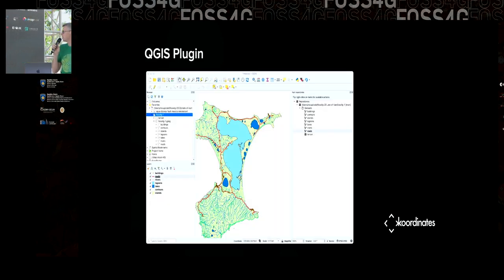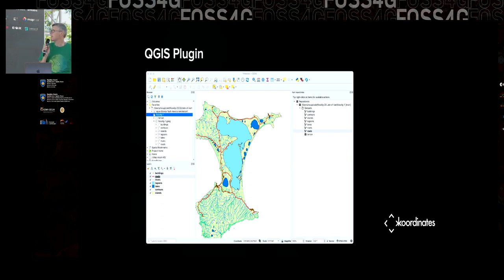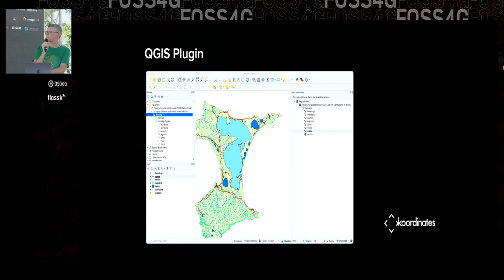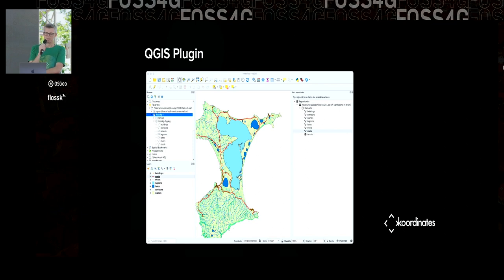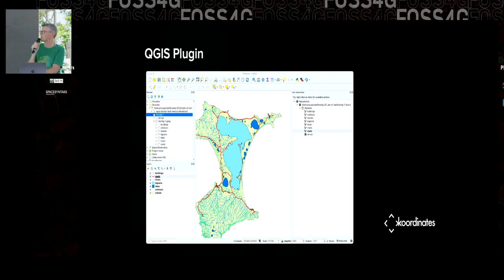We've got a Kart QGIS plugin. The QGIS plugin is the panel you can see on the right, and it allows you to navigate the history of the repository, make commits from within QGIS, roll back, and switch branches. You can do all this natively from within QGIS without having to use the command line.